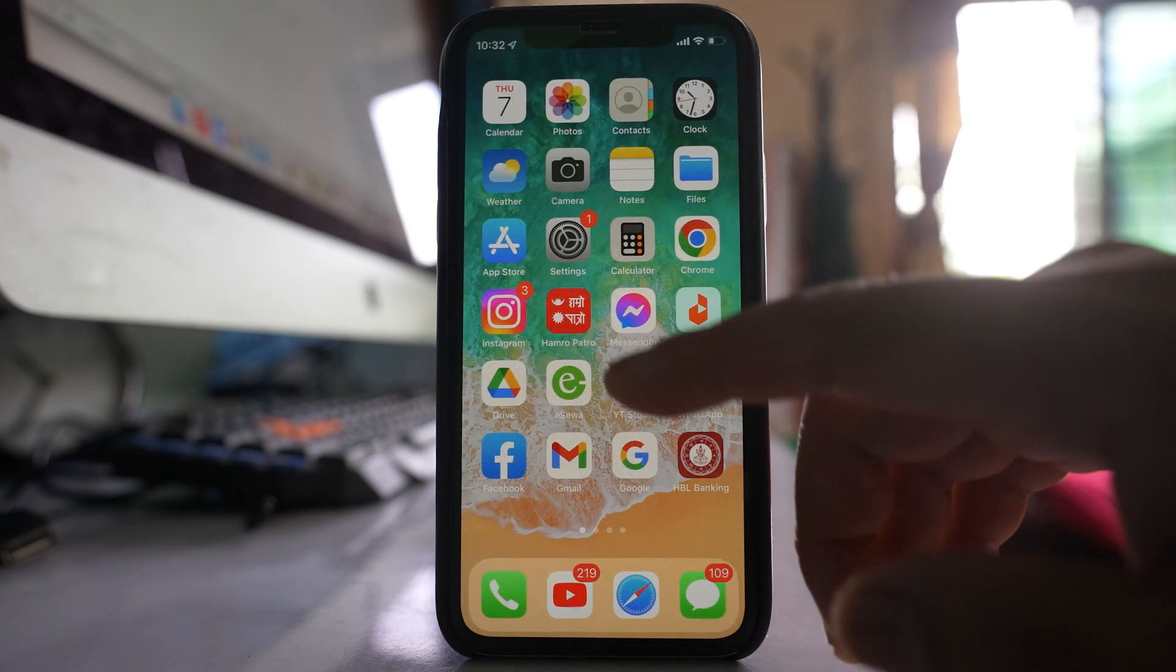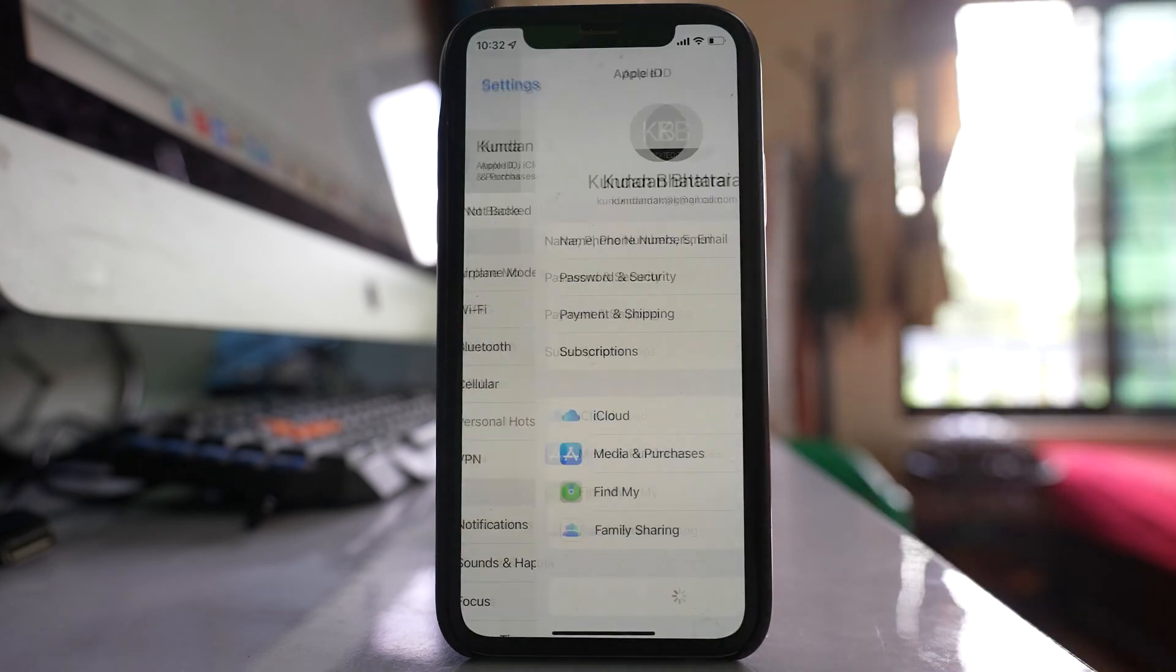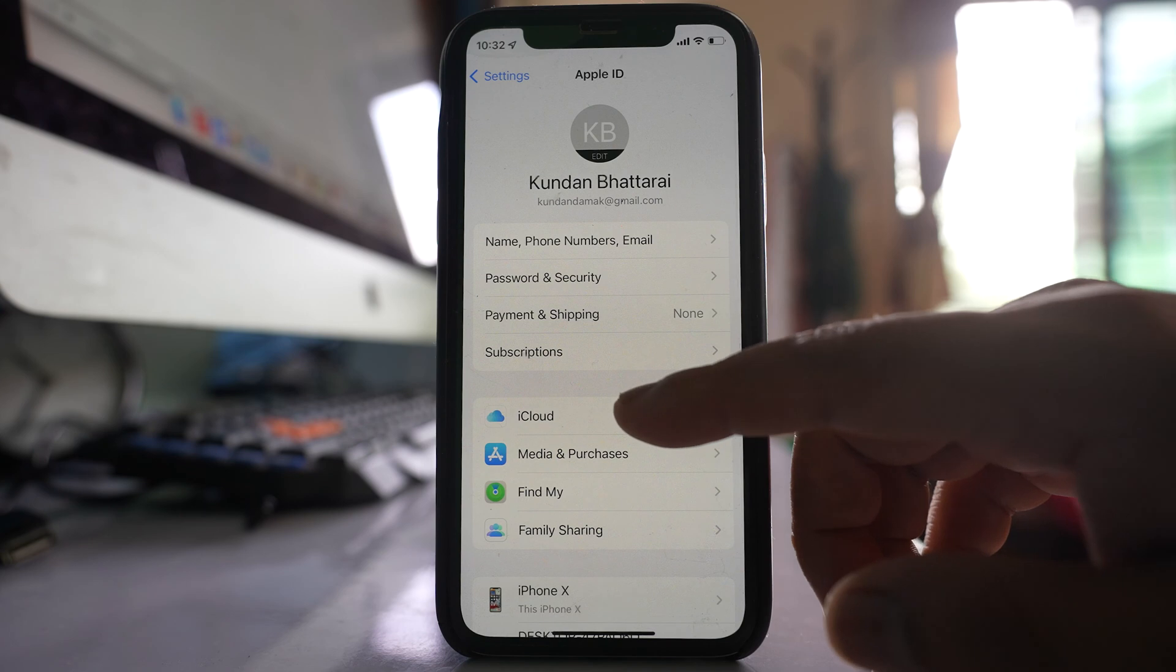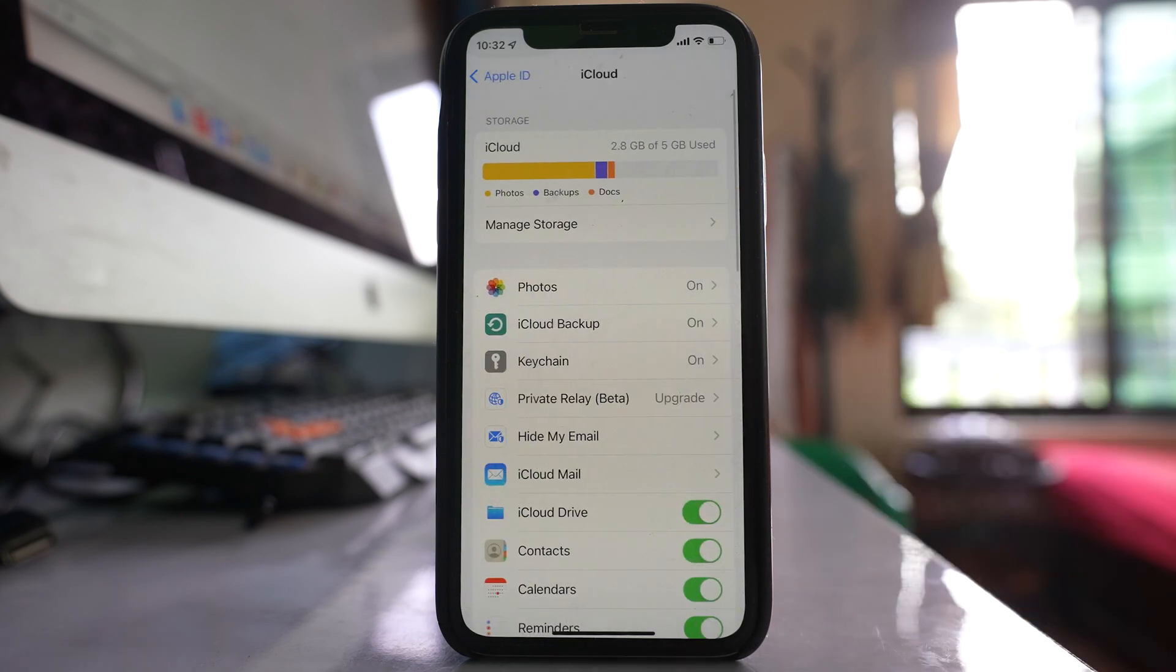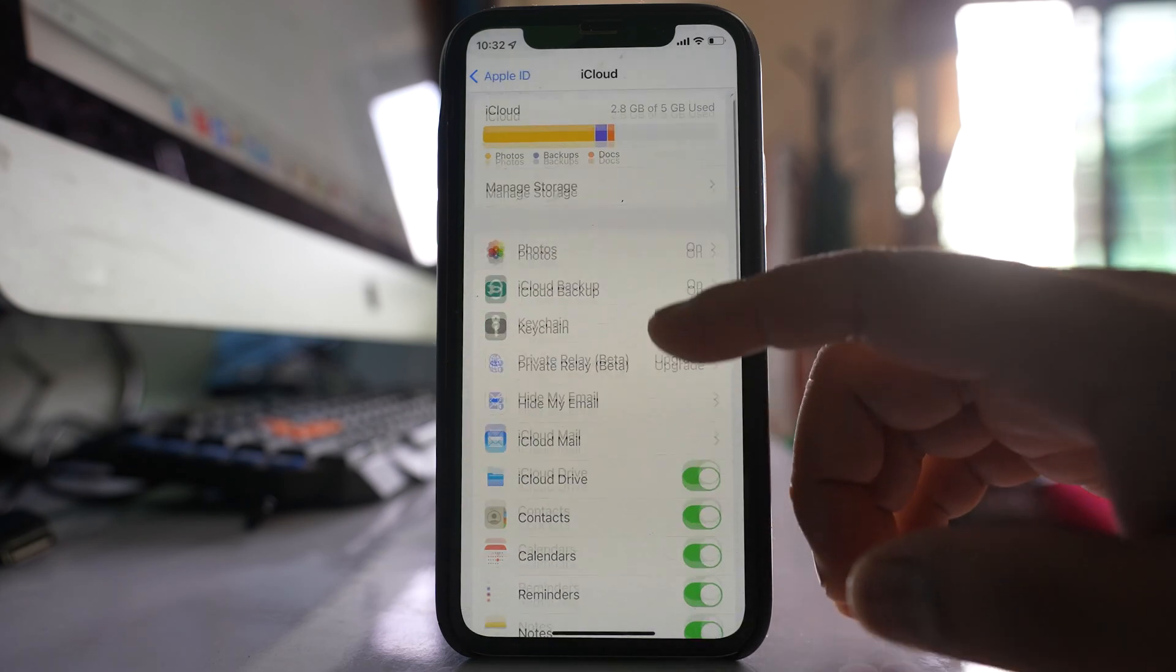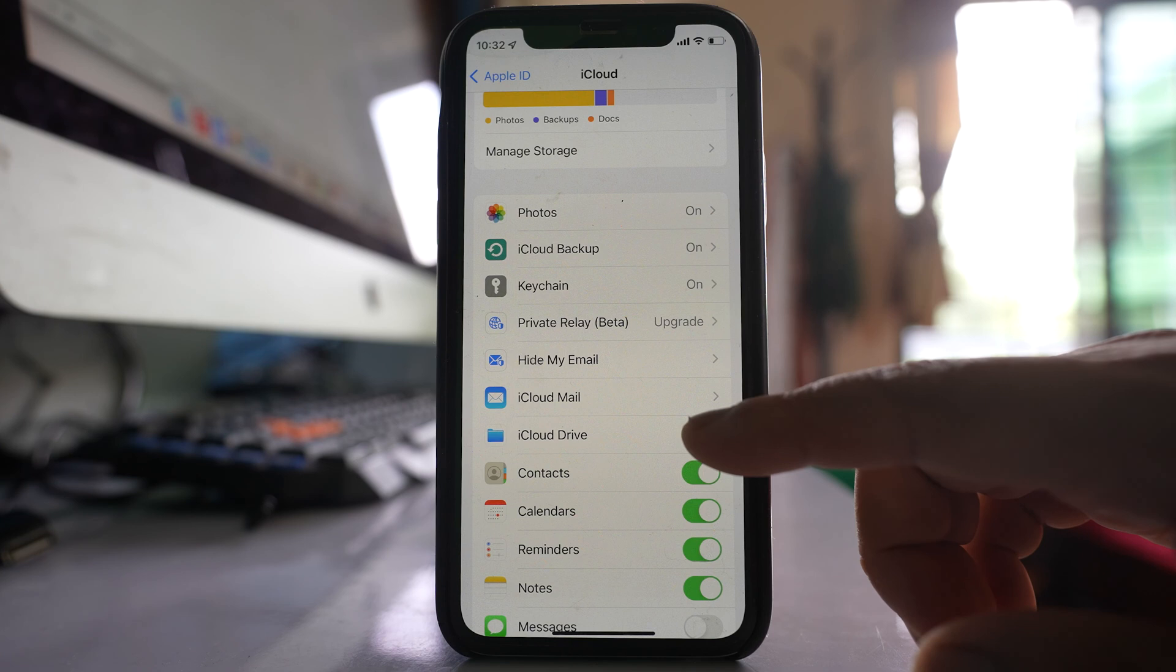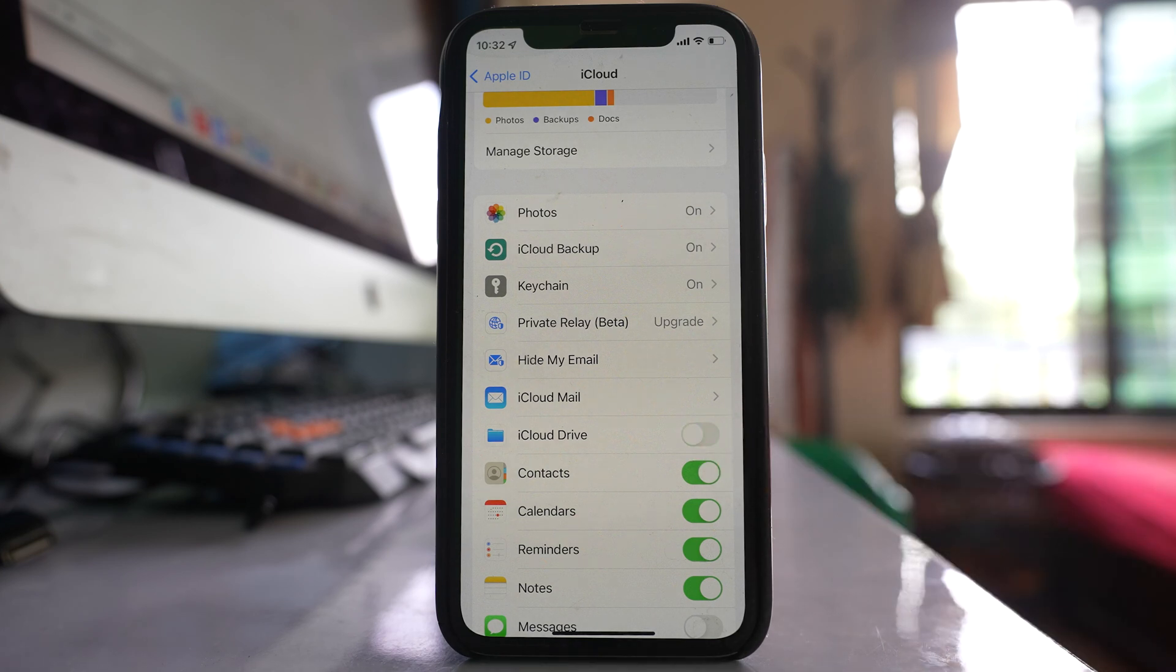Also what you do is go to Settings. Go to this Apple ID. Go to this option iCloud and if you see there is an option here iCloud Drive, you can disable this option.